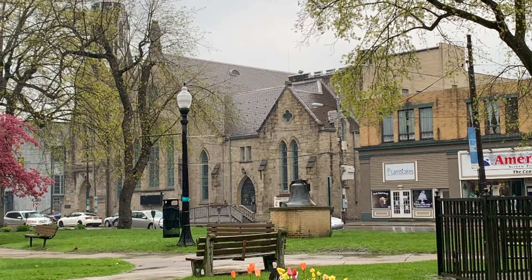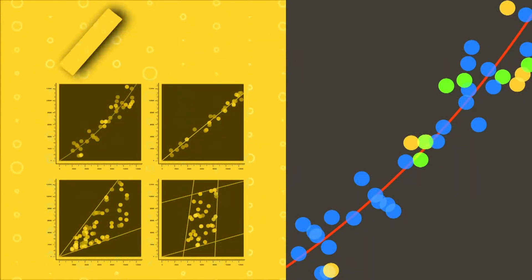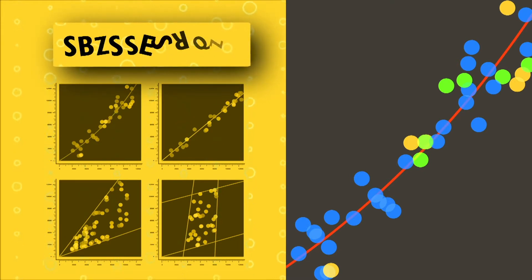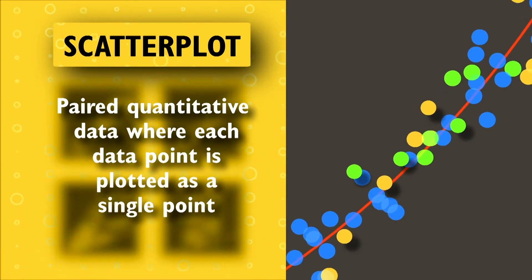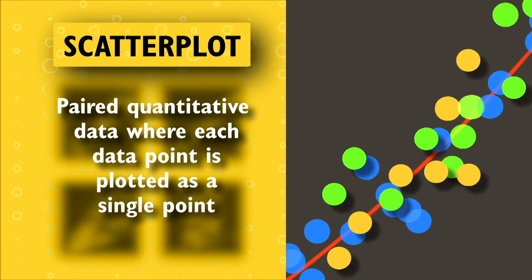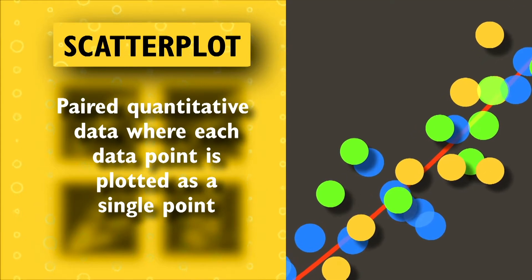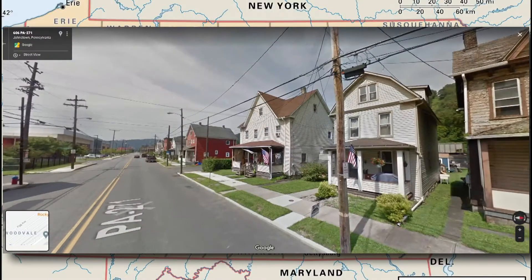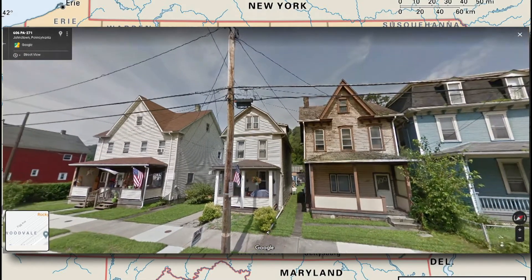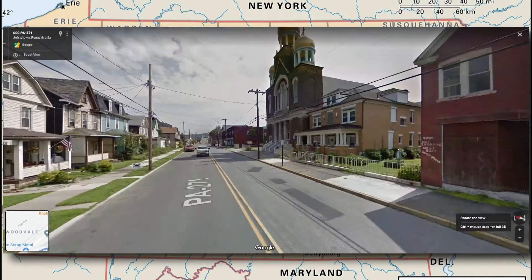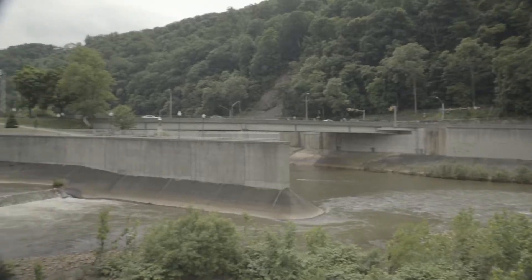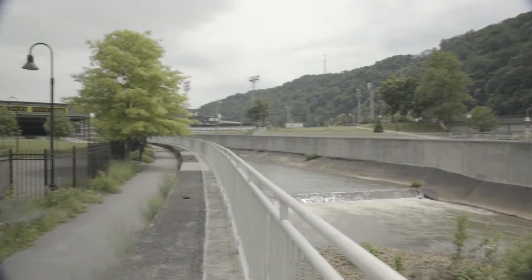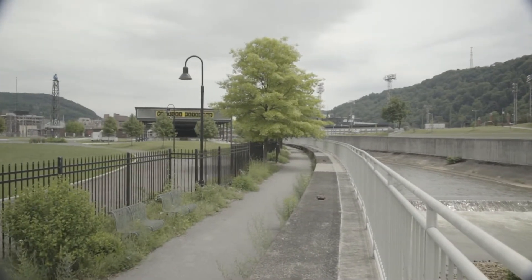Reporting the population then and now shows where we are compared to where we've been. But we can also give an idea of where we're heading by using a scatter plot. A scatter plot is a plot of paired quantitative data, where each data point is plotted as a single point. In this case, our paired data are year and population density. We can plot the population density from 1940 to 2010 and see how empty spaces have emerged in our city, and think about what the population may look like in the future. That's all very helpful data to justify your proposal for a green space in your community.